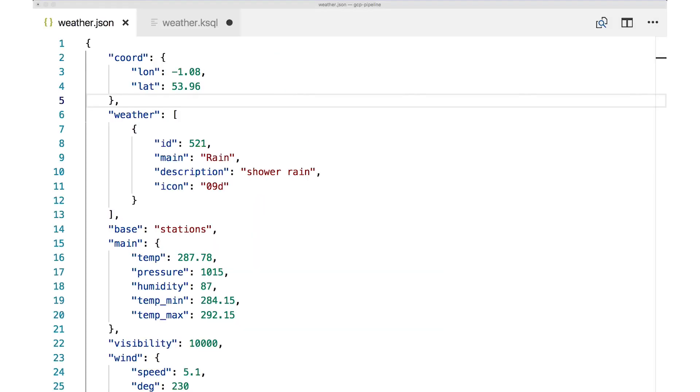The Confluent schema registry makes Avro data very convenient. But as we're about to see, structs also work with JSON data. You can see by looking at this JSON data here, we definitely have some nested elements. And now base is a scalar, but main and coord, those are both nested data. Weather is even an array, and it's an array of nested elements. So we've got some complex structure here.